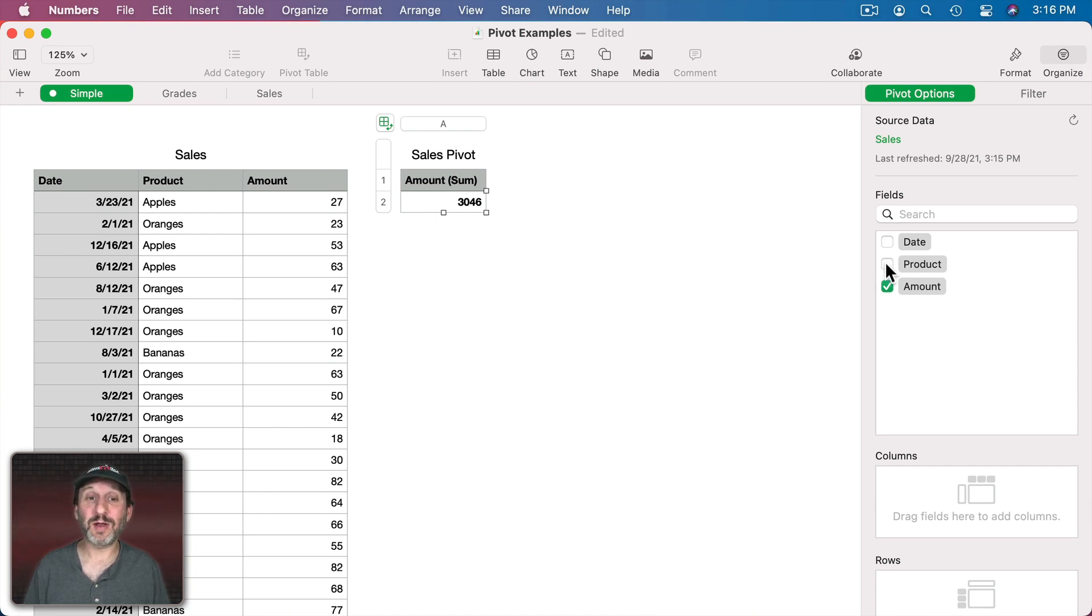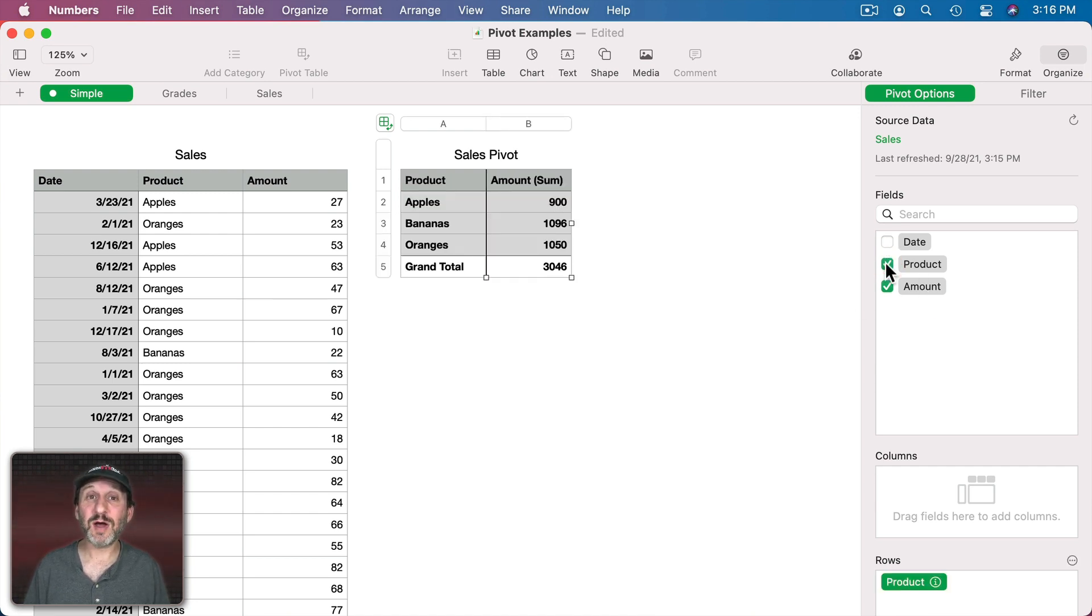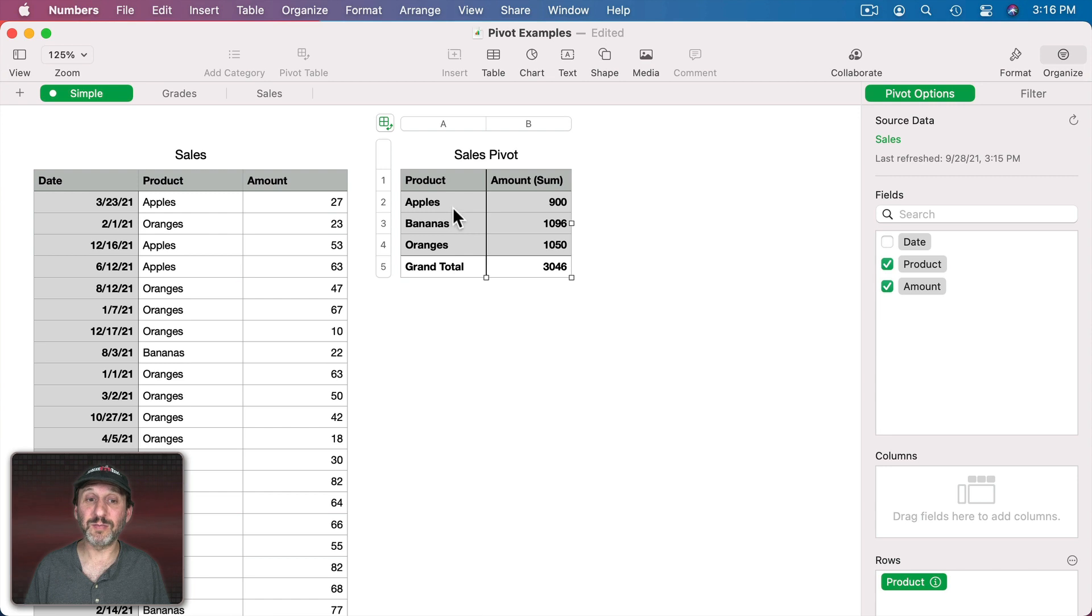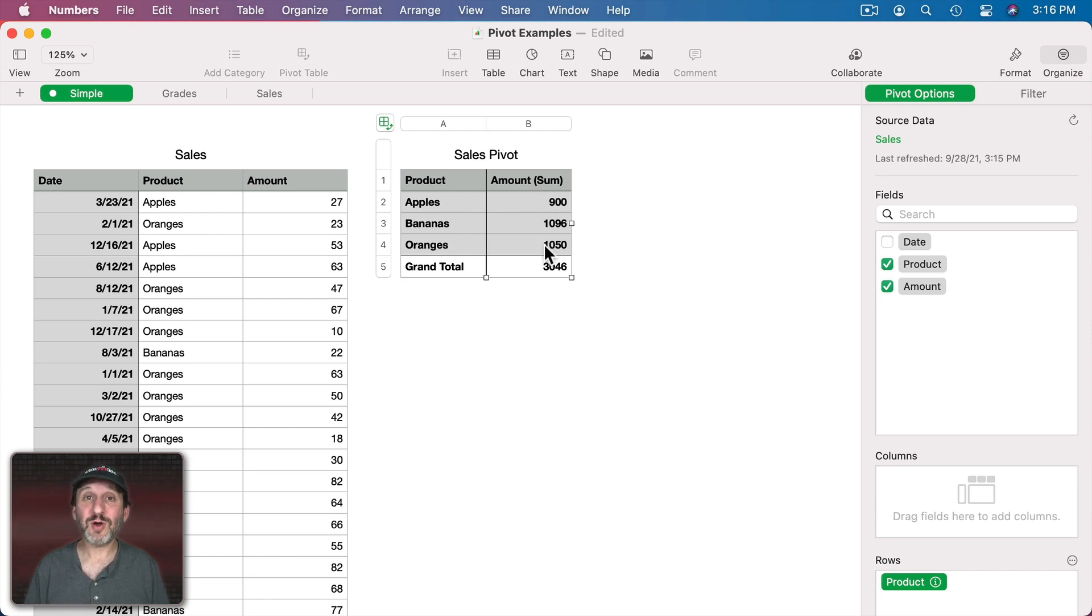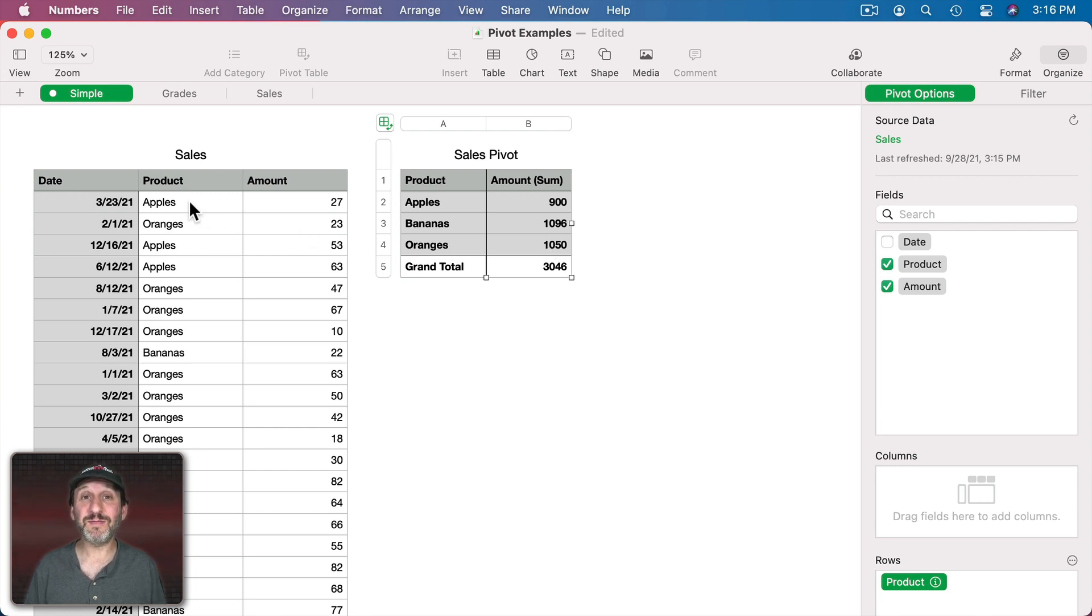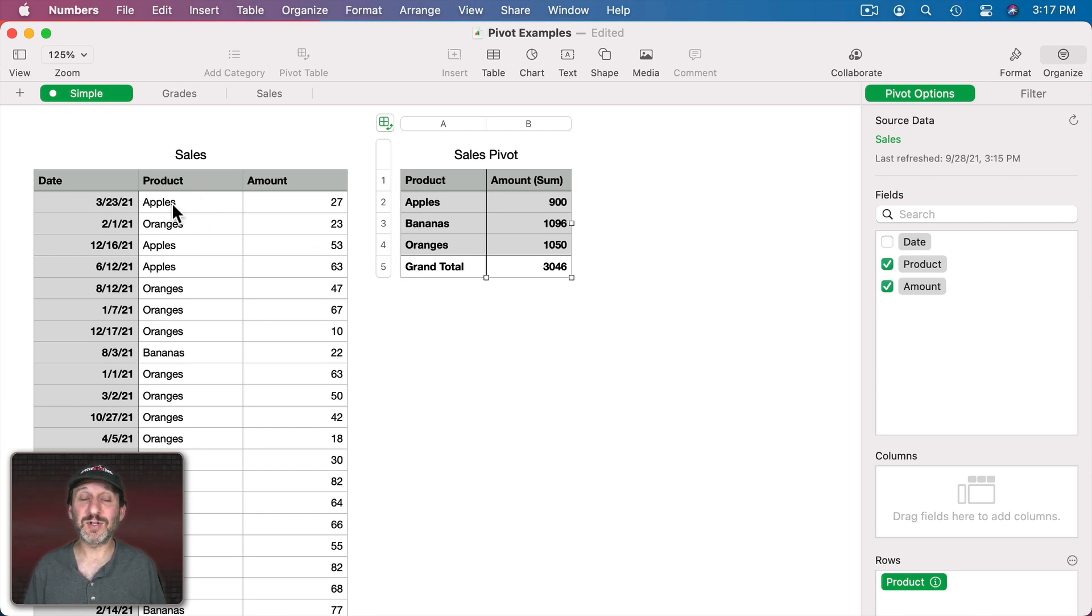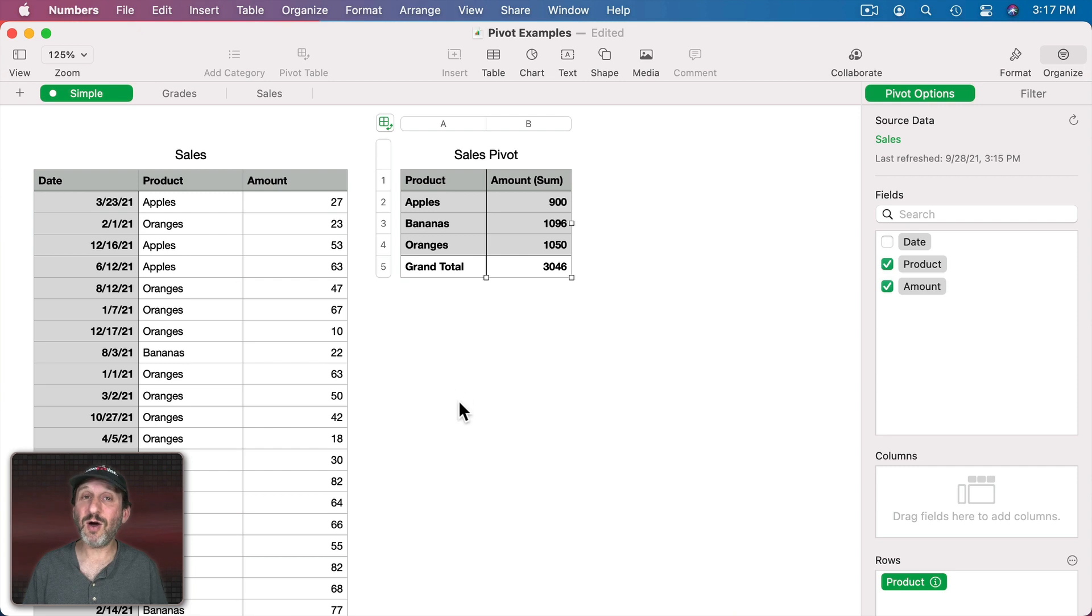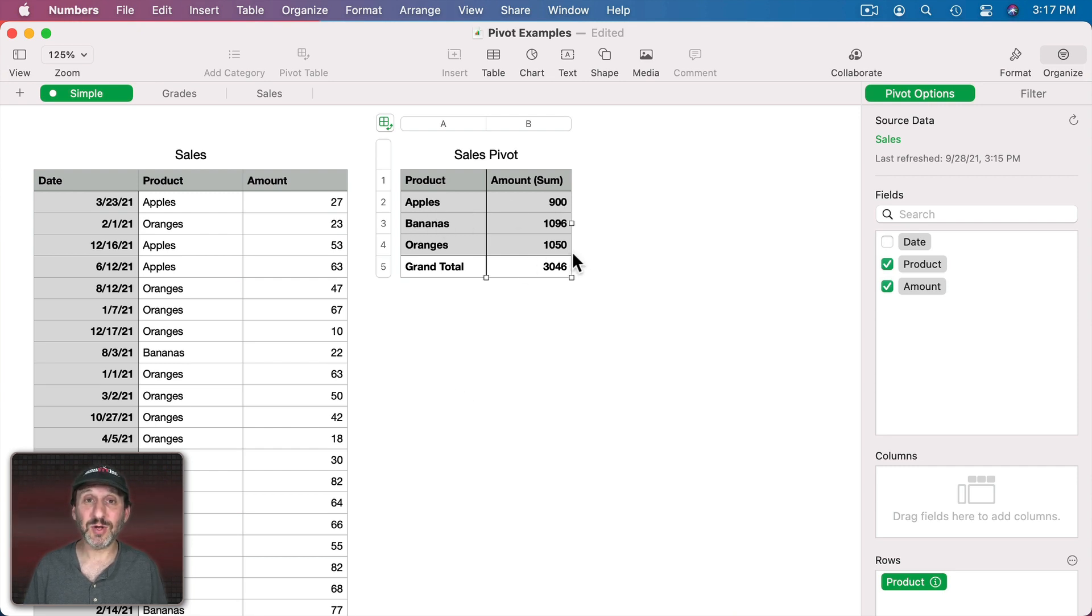We'll start with Product. If I do Product now I can see all three products, there are only three here in the Product column, listed and then the sum for each of those here. So already we have something useful pretty quickly. We could have used the SUMIF function over here to calculate all of the different sums for each product. But this did it for us really quickly. If there were more than three it would have done all of them. So we can see exactly how many of each product are sold.